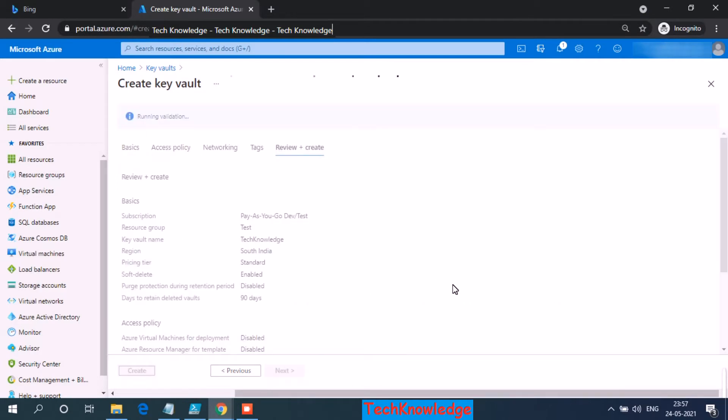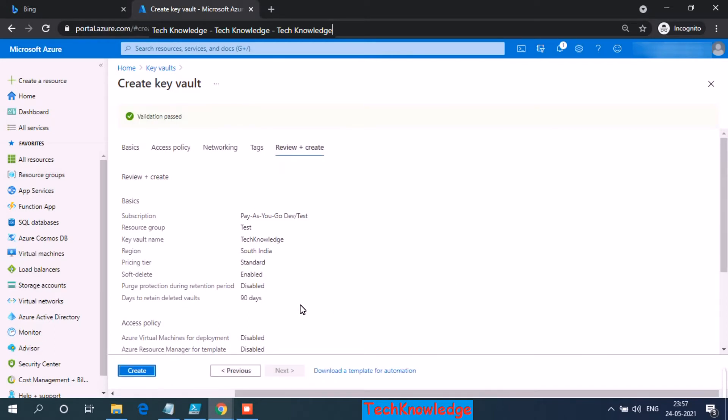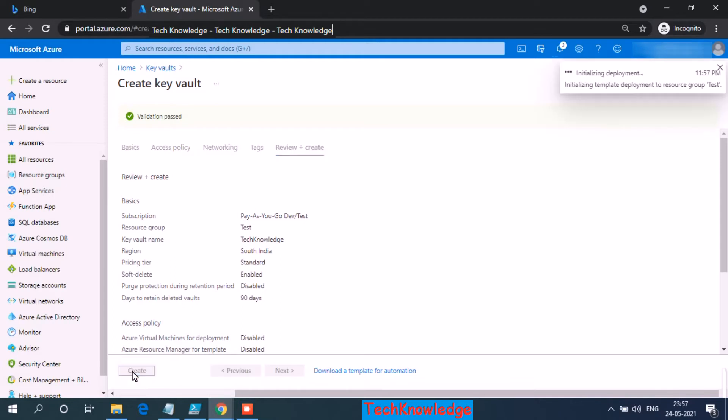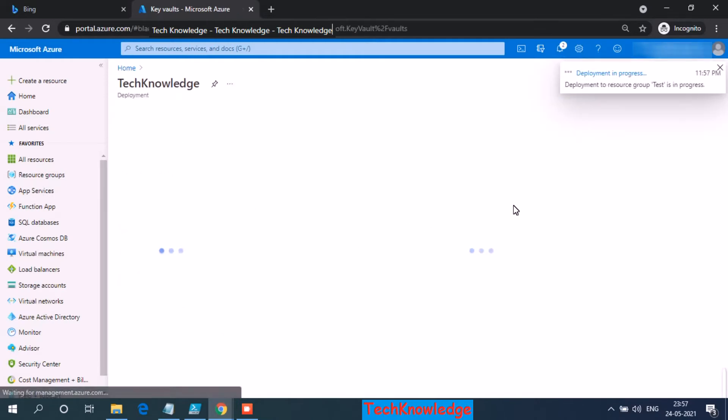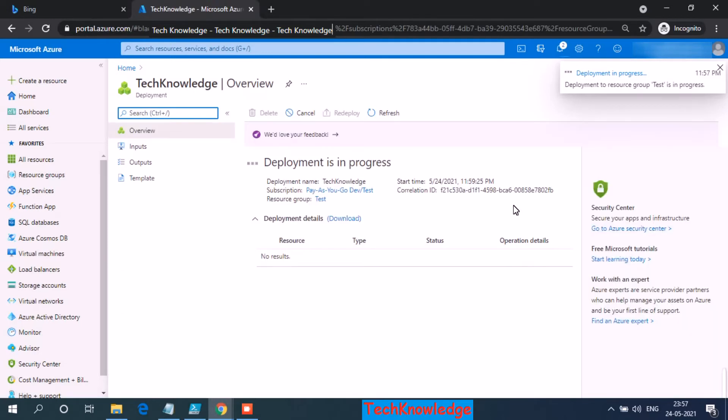Now let's go ahead and click on create. We have clicked on create, it should not take more than 20 seconds.